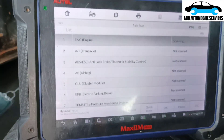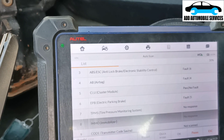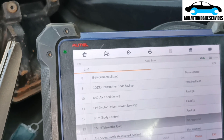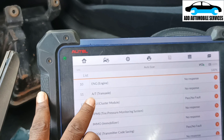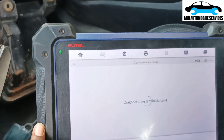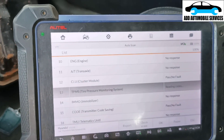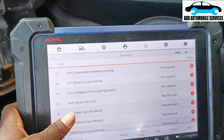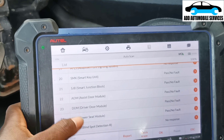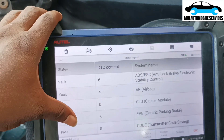Let me go to auto scan and scan it. I'm scanning to see how many modules I can communicate with. If I can communicate with any module, I'll know how to approach this problem. It looks like I'm able to communicate with some modules but not all. The modules not responding are the engine and the transmission. For the ABS and other modules, I am able to communicate with them and see the faults.